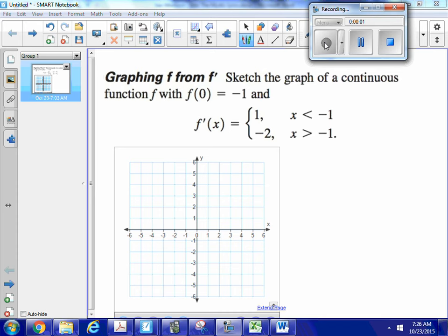This is a good problem to help us understand the relationship between the graph of a function and the graph of a derivative, and also to deepen our grasp of piecewise functions.